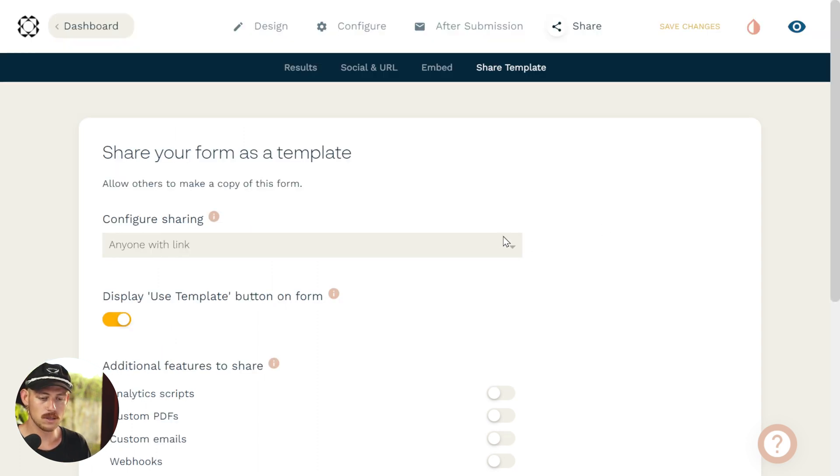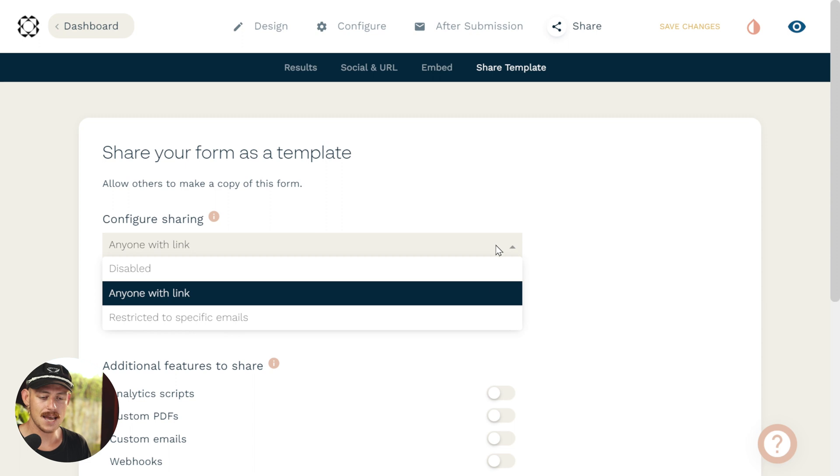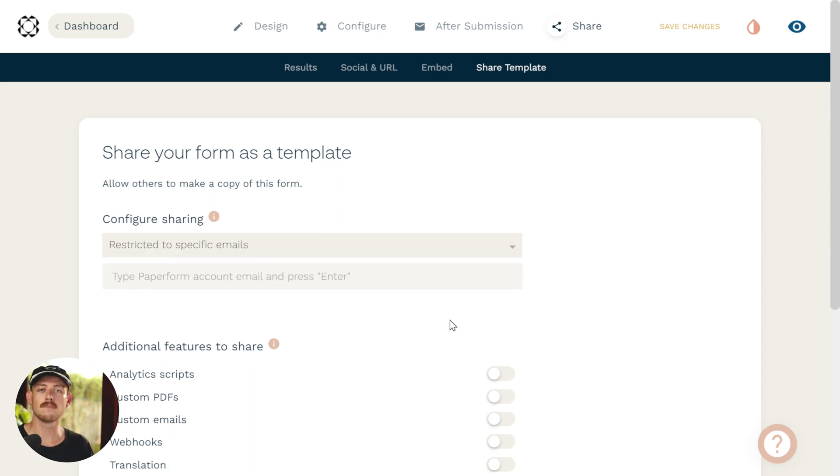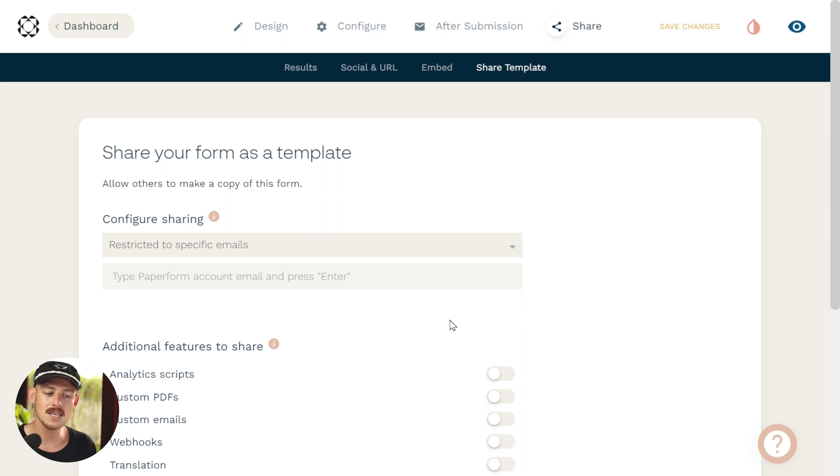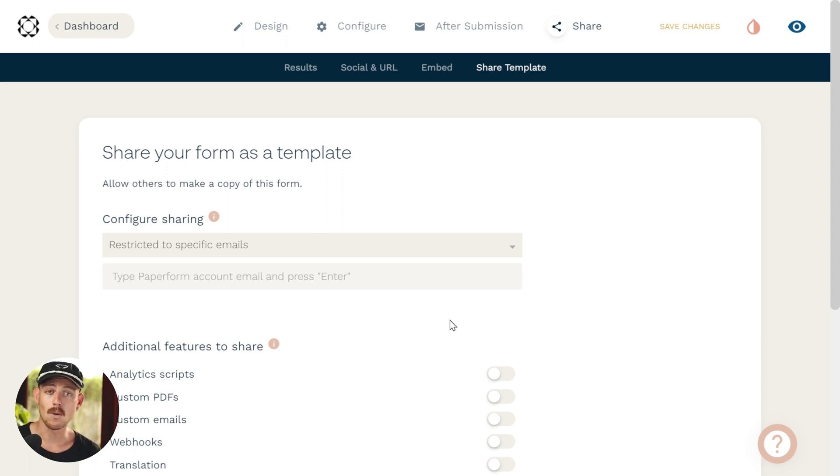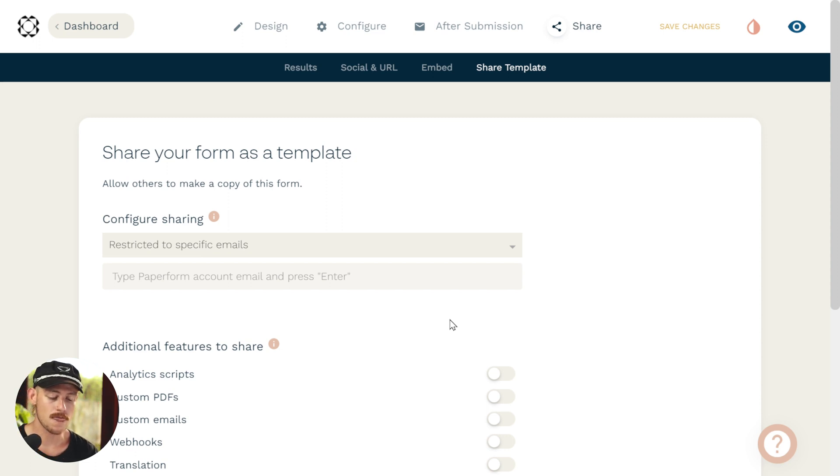So click the dropdown again and select restricted specific emails. We still have the same options when it comes to additional features configuration. But here is where we'll input the email we would like to share this form with. For me, I want to share it with my clients. So I'll input their particular email.